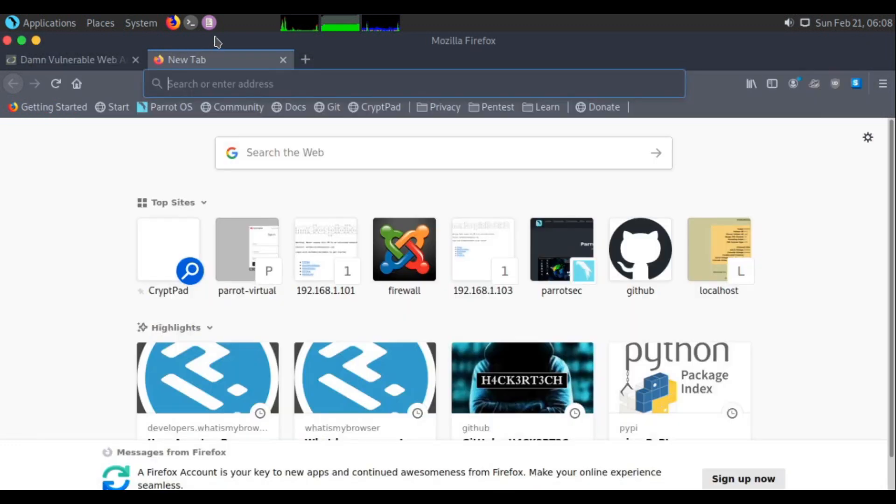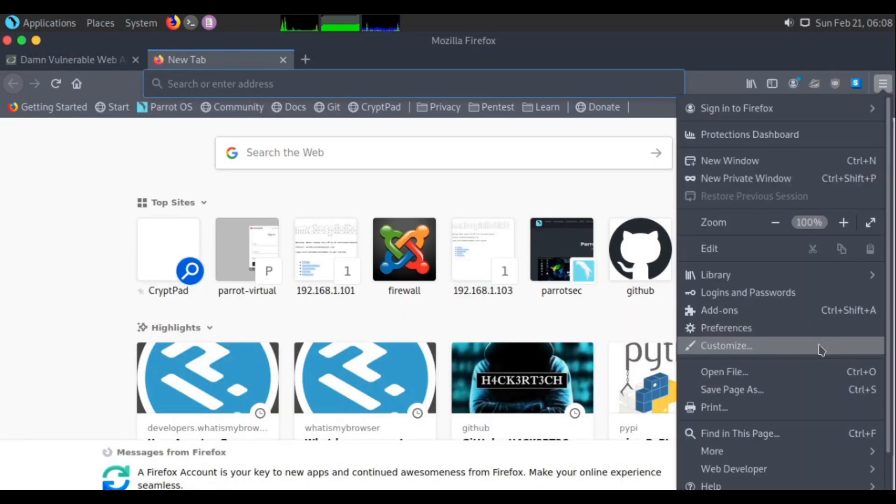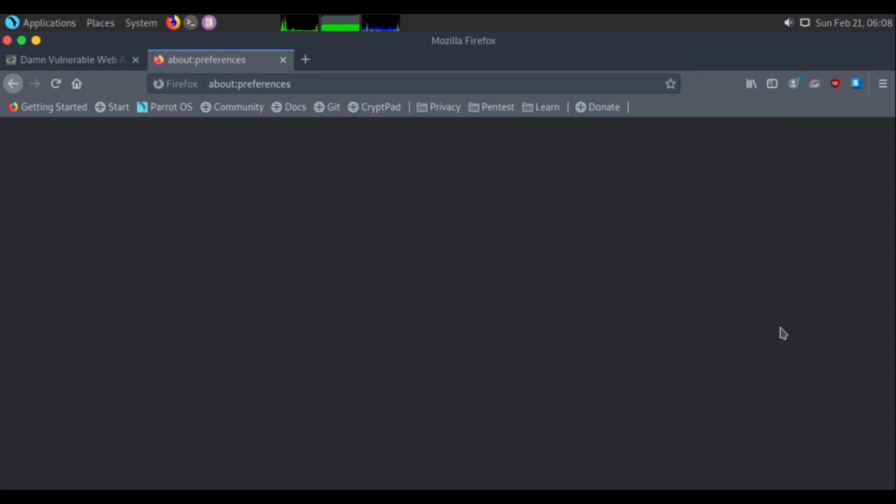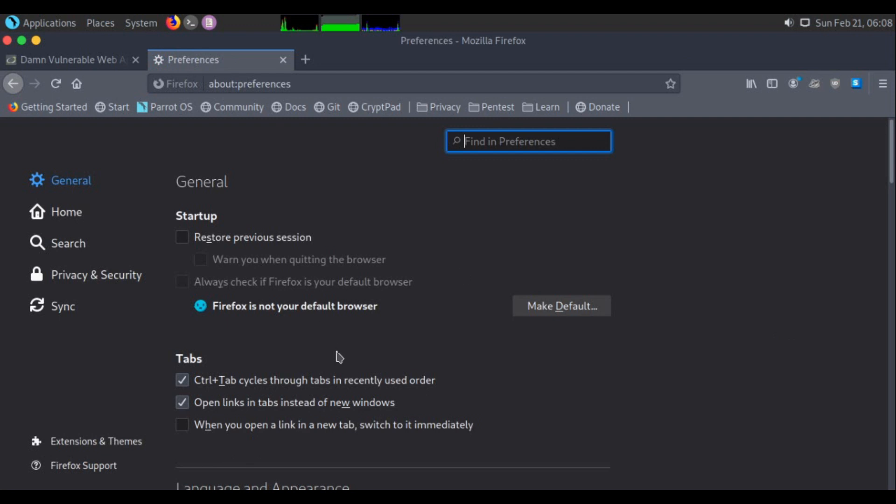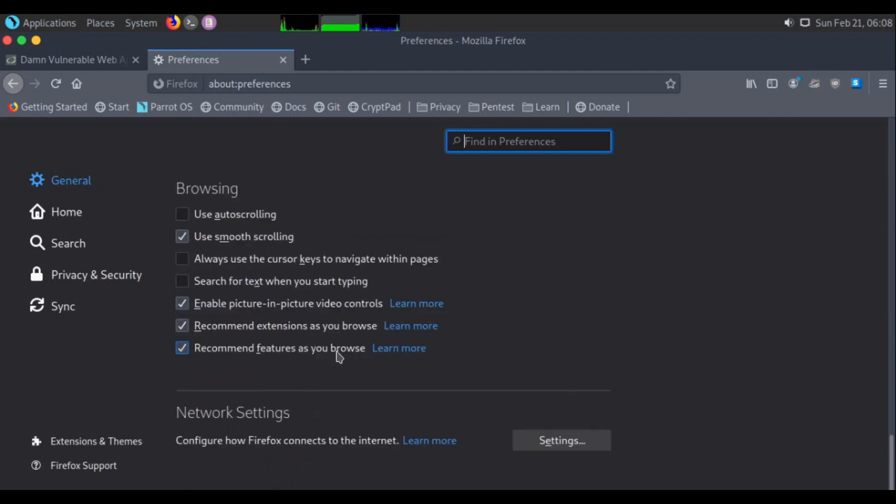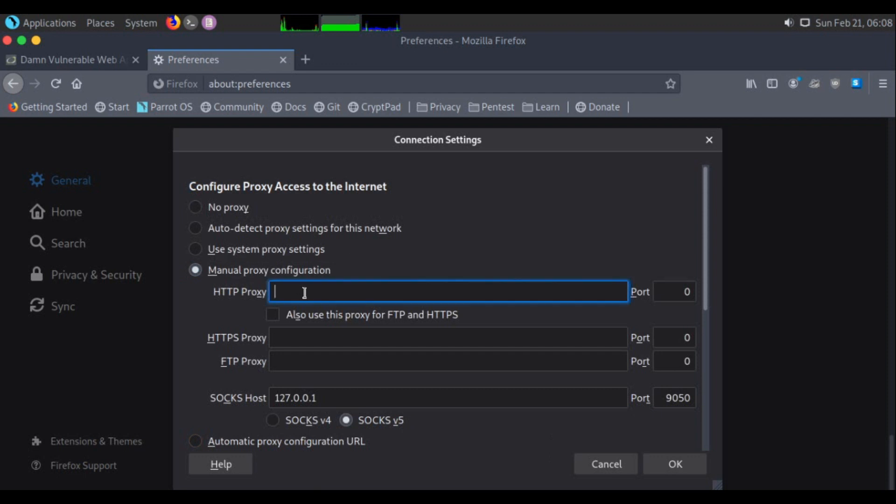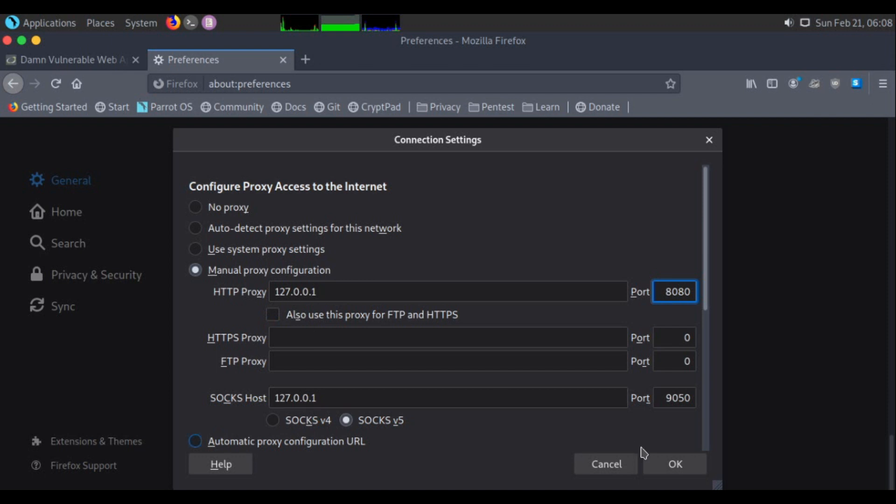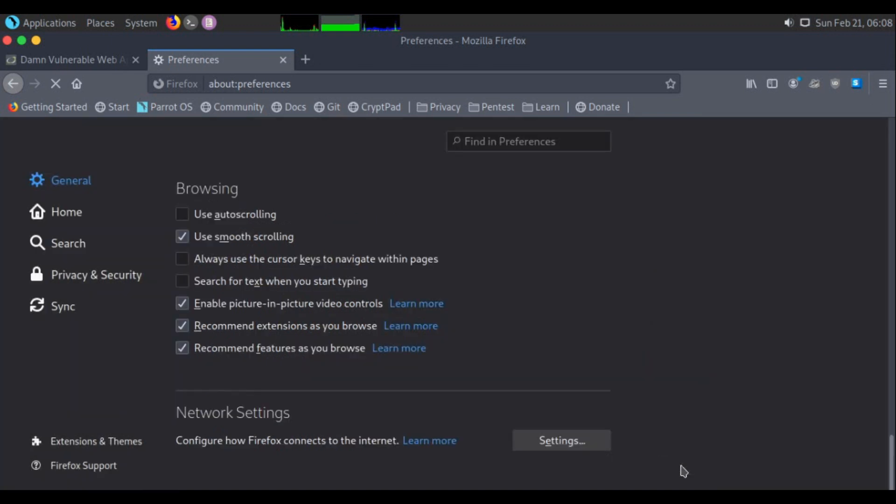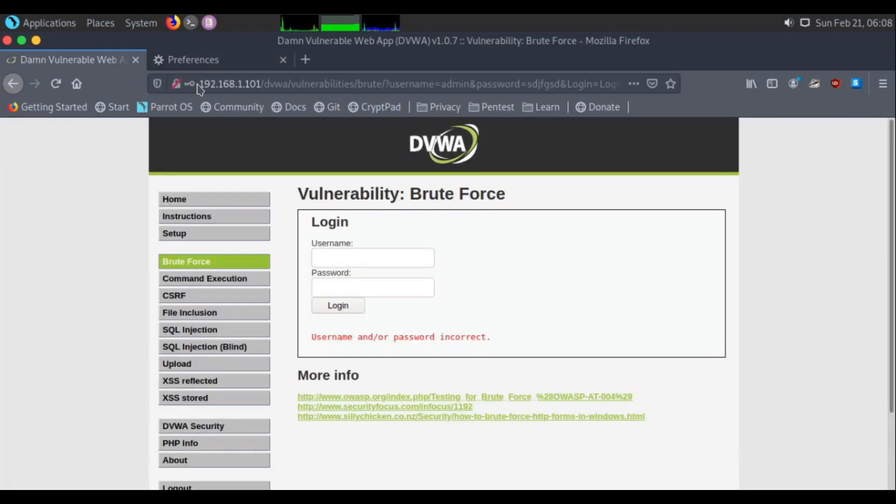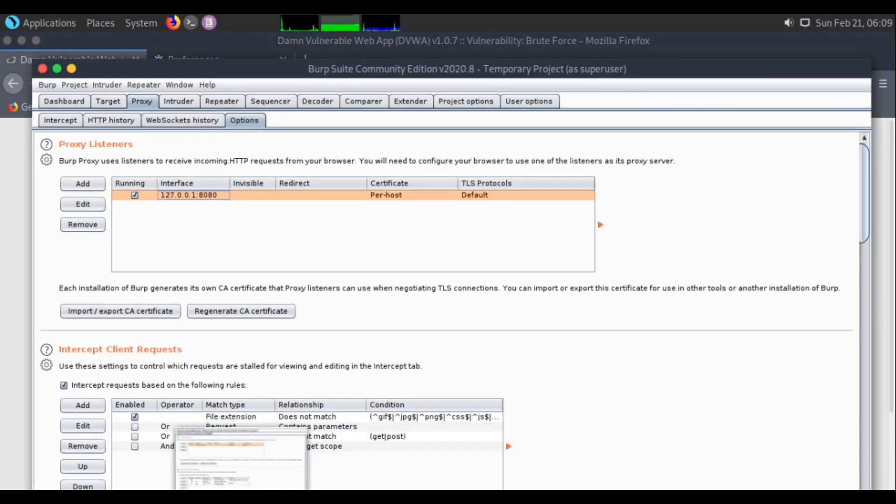You need to do the same setup on your browser in Firefox. Go to preferences, scroll down to the bottom, click settings, set manual proxy to 127.0.0.1, set the port to 8080. You can check this option if you want or leave it as is. Click OK. The proxy setup is done.